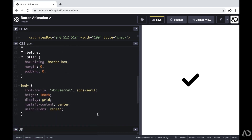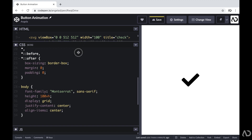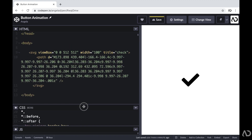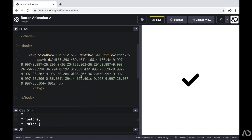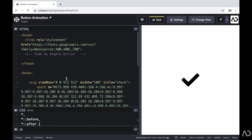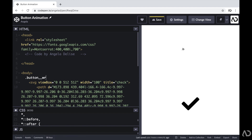In this video, I'm going to show you the full coding tutorial from beginning to end. To get started, I'm going to jump into the HTML. First, I'm going to create a div with a class of button wrapper, which will essentially hold the entire element.